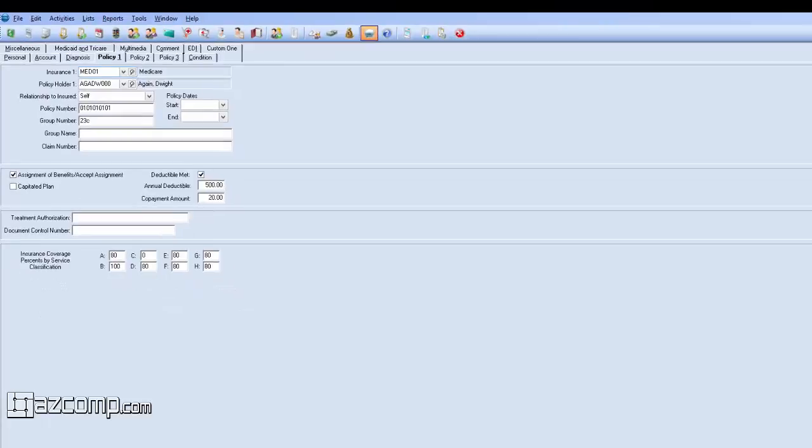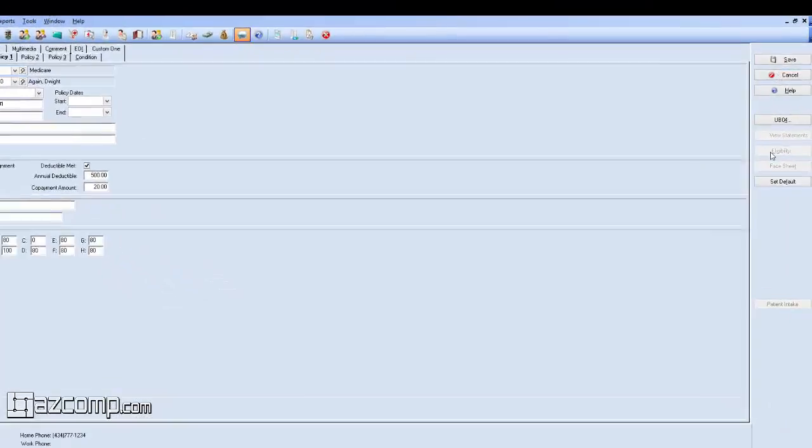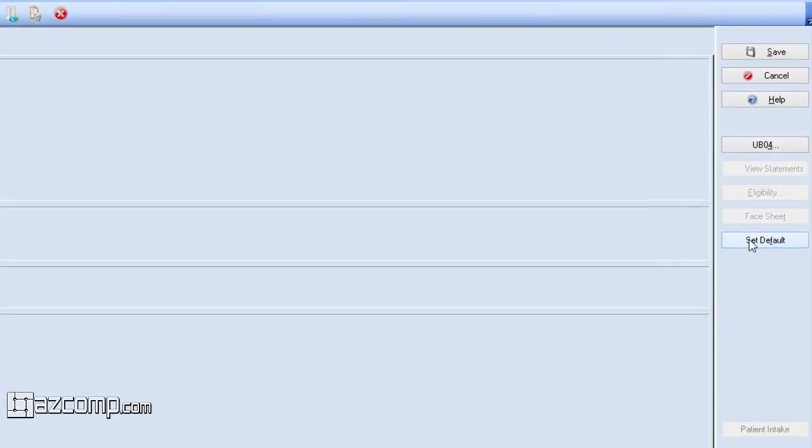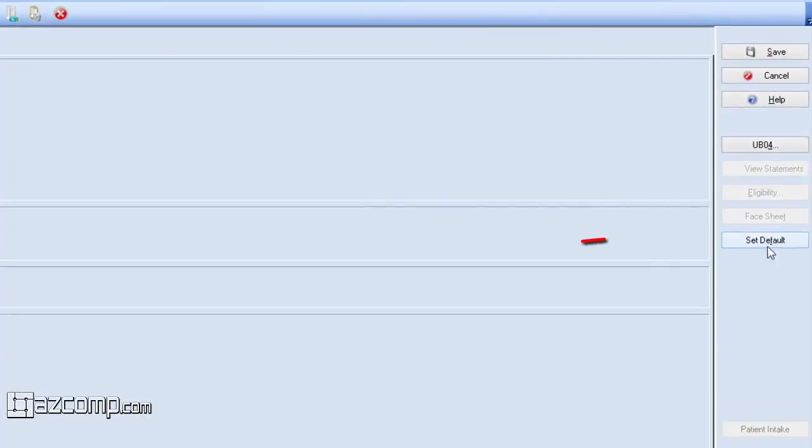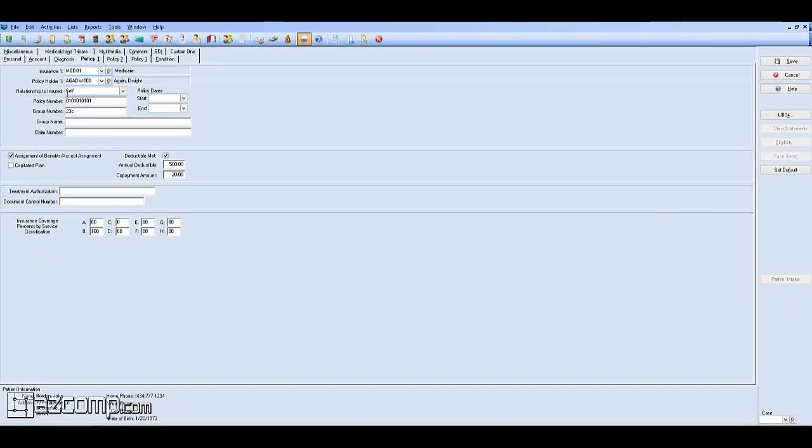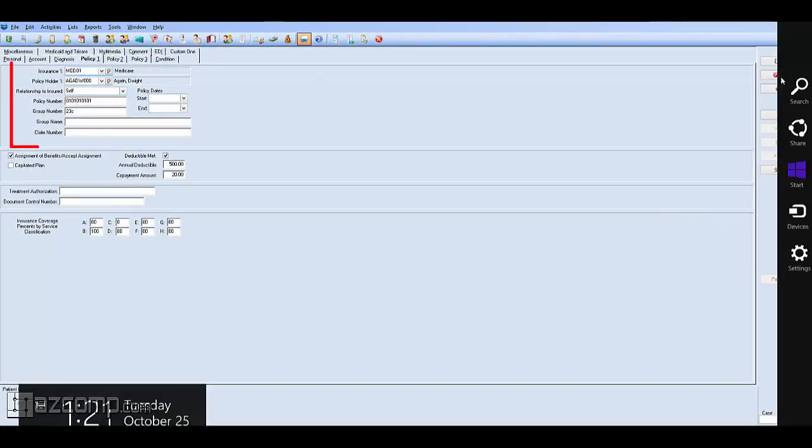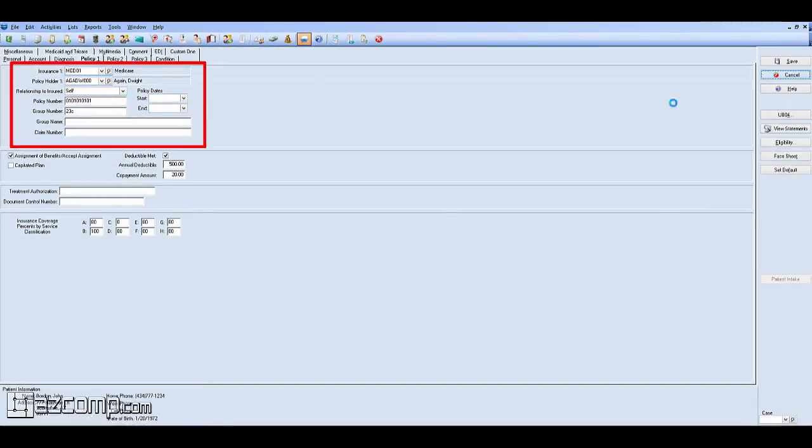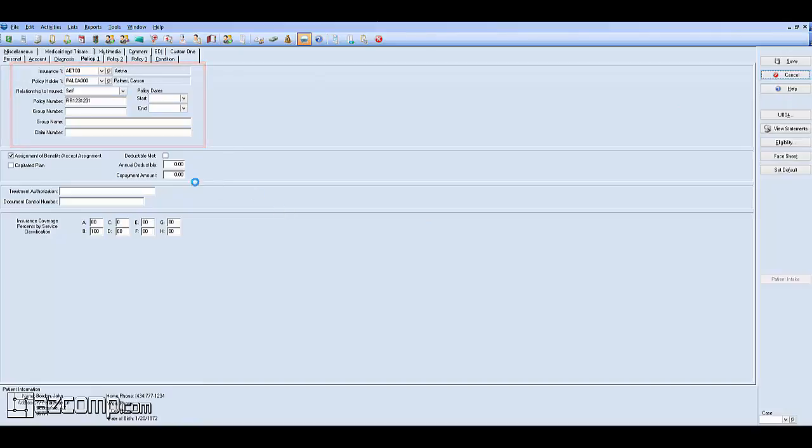This issue typically occurs when this button over here, Set Default, is pressed. What that will do is it will take the values from these fields and allow those to be created on all new cases moving forward.